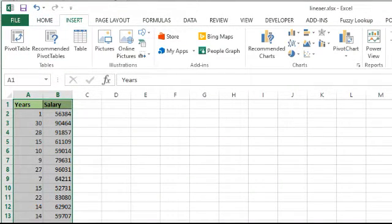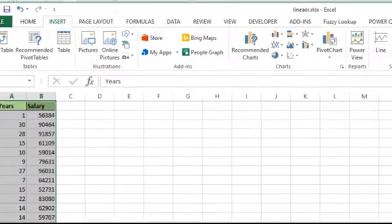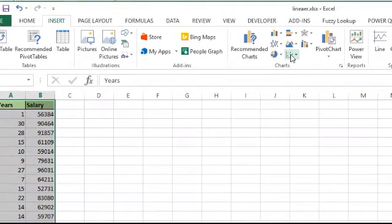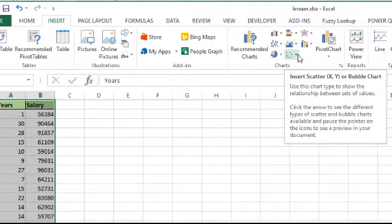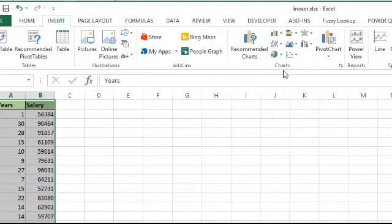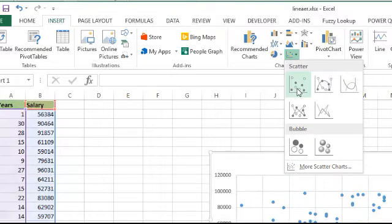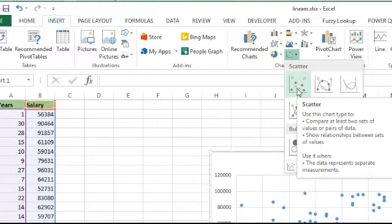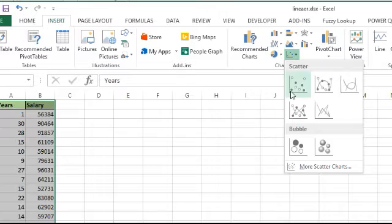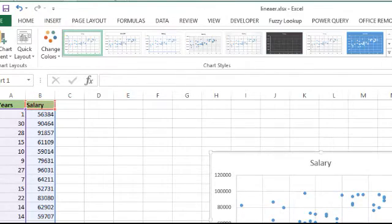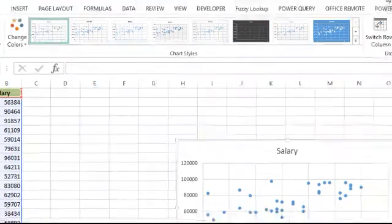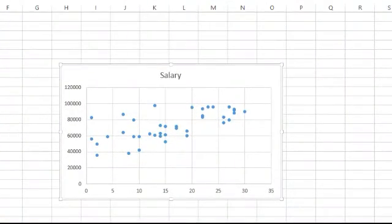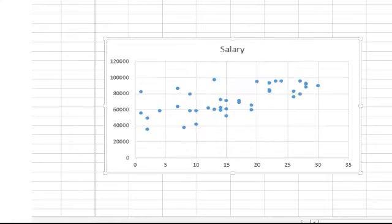Now we're going to go up top to the insert tab on our ribbon. You will see across here graphs and charts. We're going to drop this one, the scatter chart, this one with all the little dots. I like the first one. I'm just going to click right there. And there you go. Now we have our scatter chart.